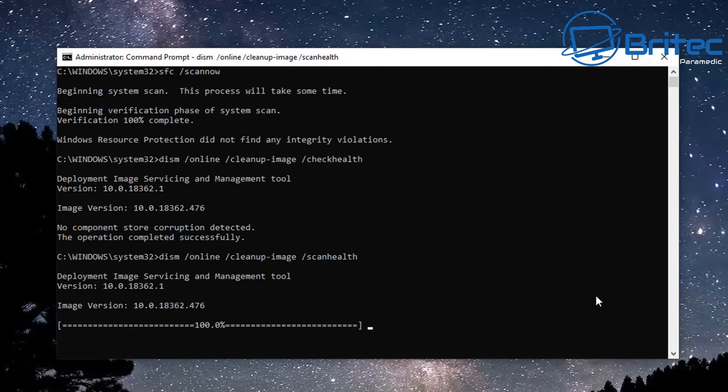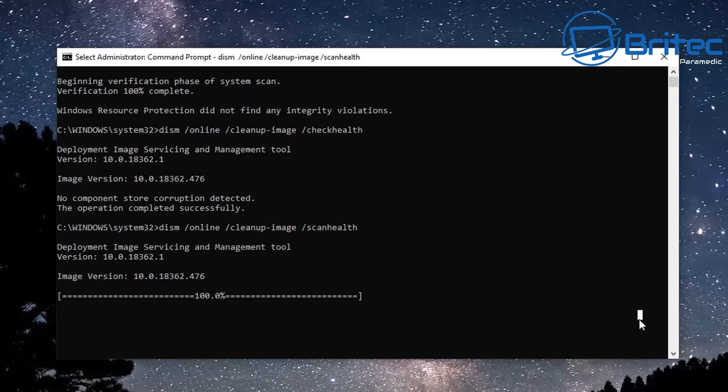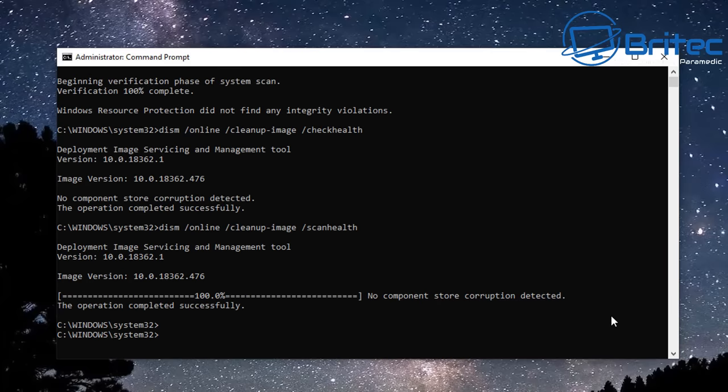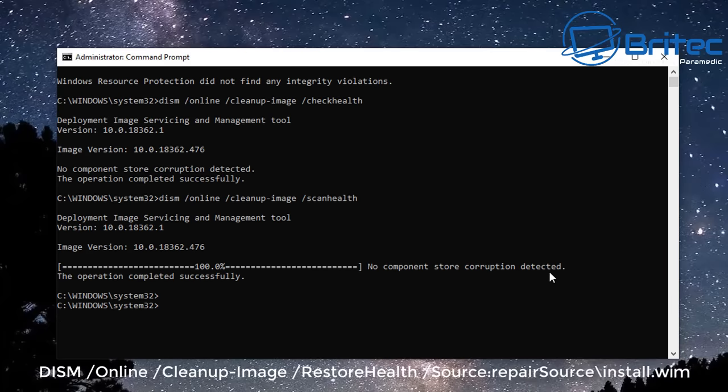Next up what we're going to do is let this finish off. It's still got the command prompt there so it means it's doing something. We just need to let it tell us whether there is any problems with the system. So just be patient there and it will just pop up with the message. There we go, it's now done. No component store corruption detected. So if you do see the corruption there then you need to fix it.